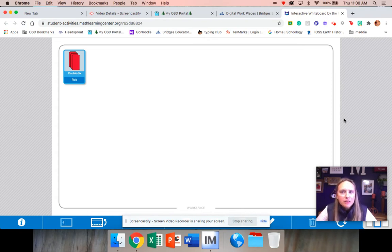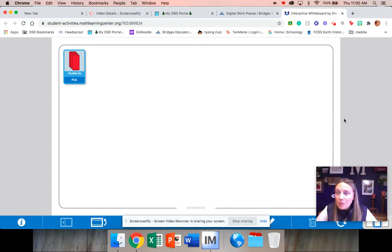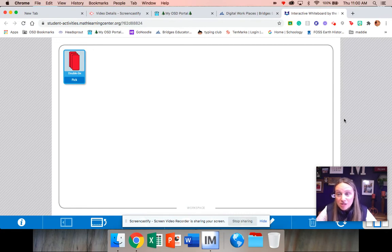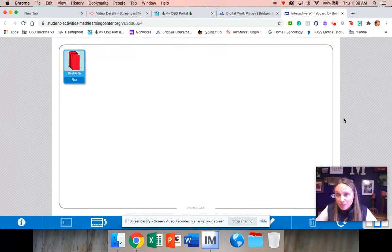But you can play it by yourself and you're going to see Mrs. Meyers right now play it by herself, so you'll know how to do that if you need to.